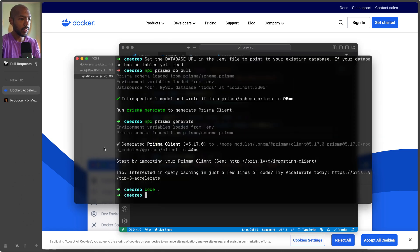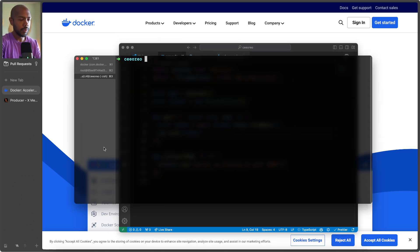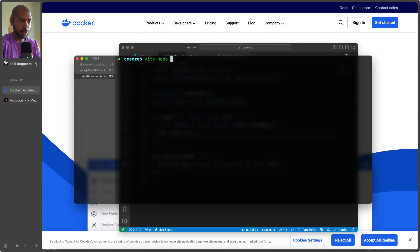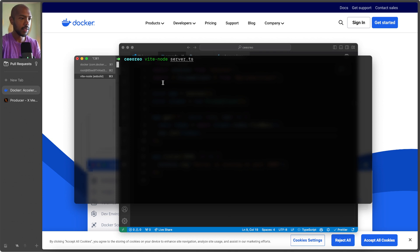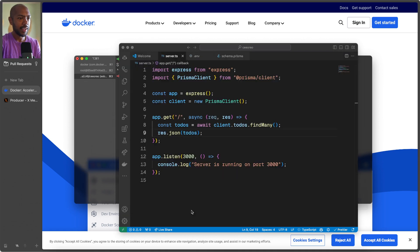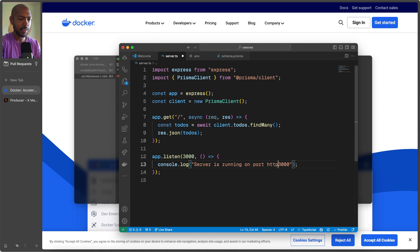And so now we'll run our express server. So Vite node, because it's TypeScript. You could just use node if it's JavaScript. Server.ts. Listening on port 3000. I'm going to make this a link because I wanted to command click it. Better.